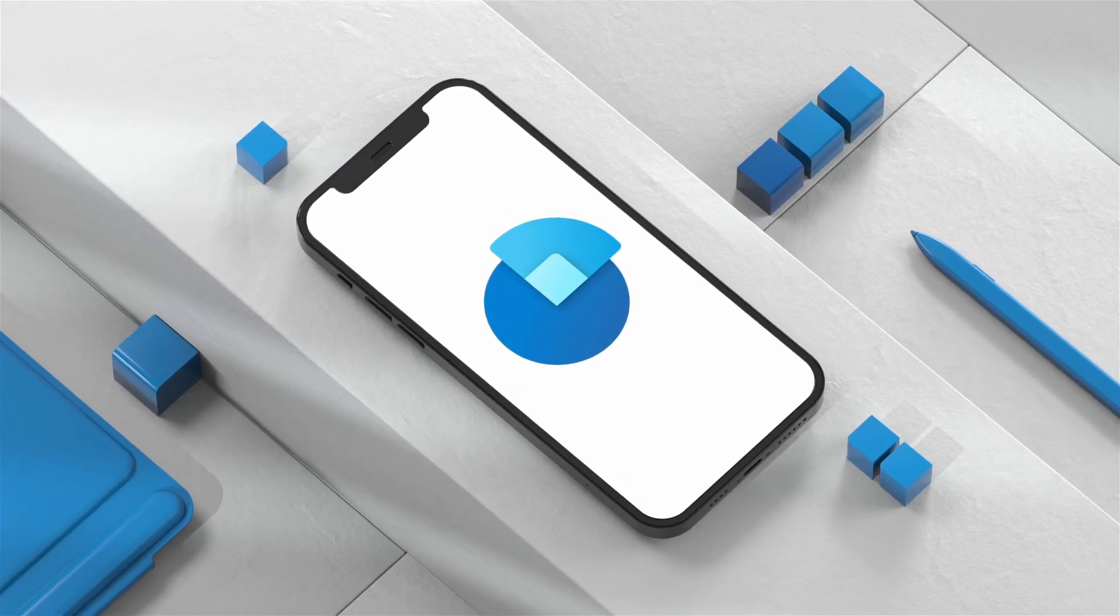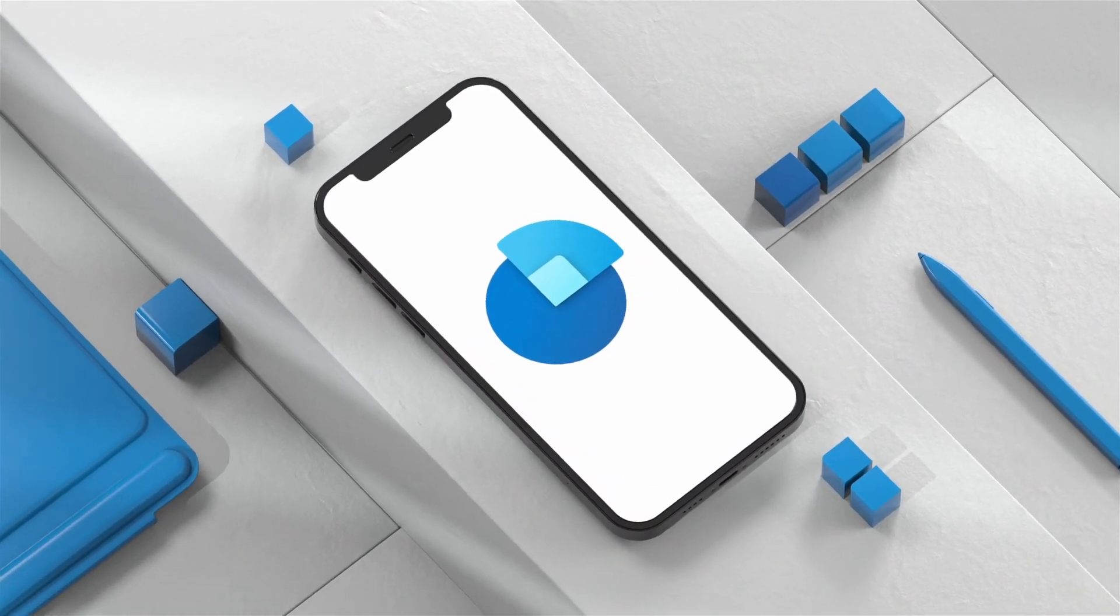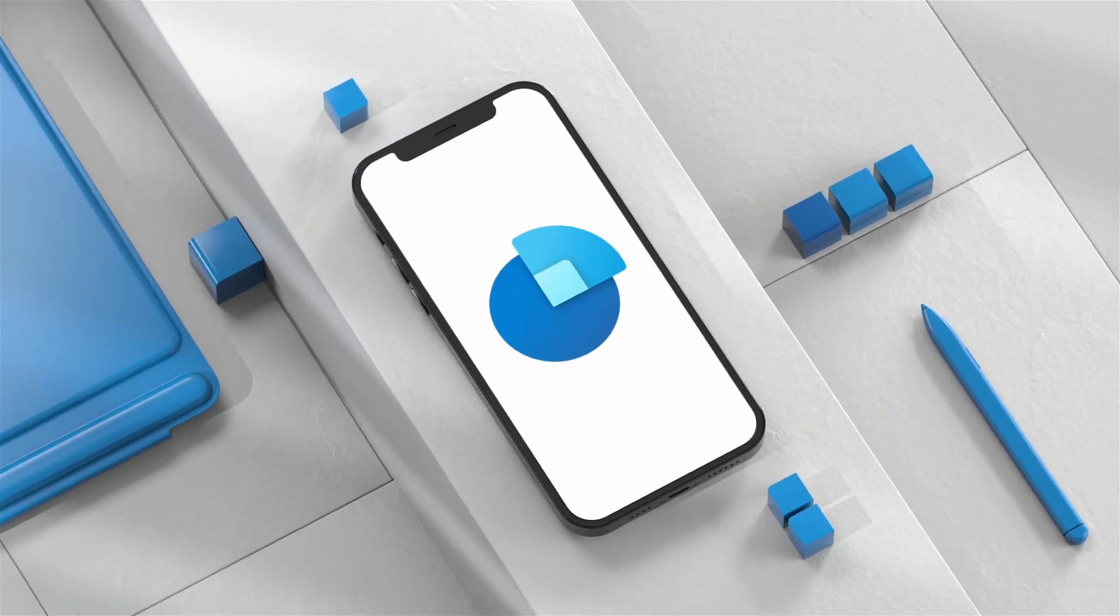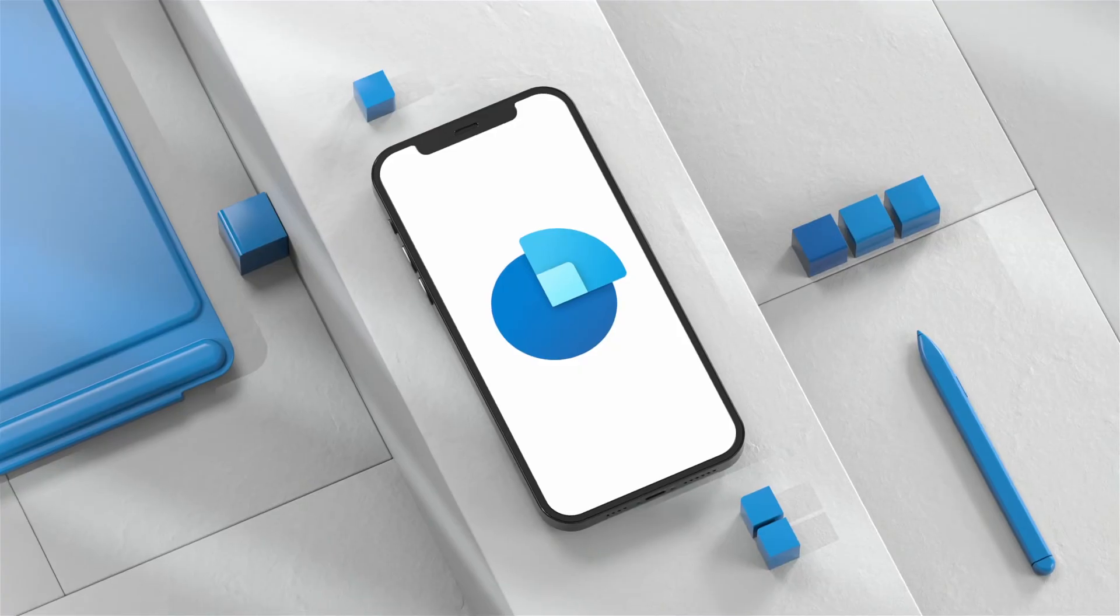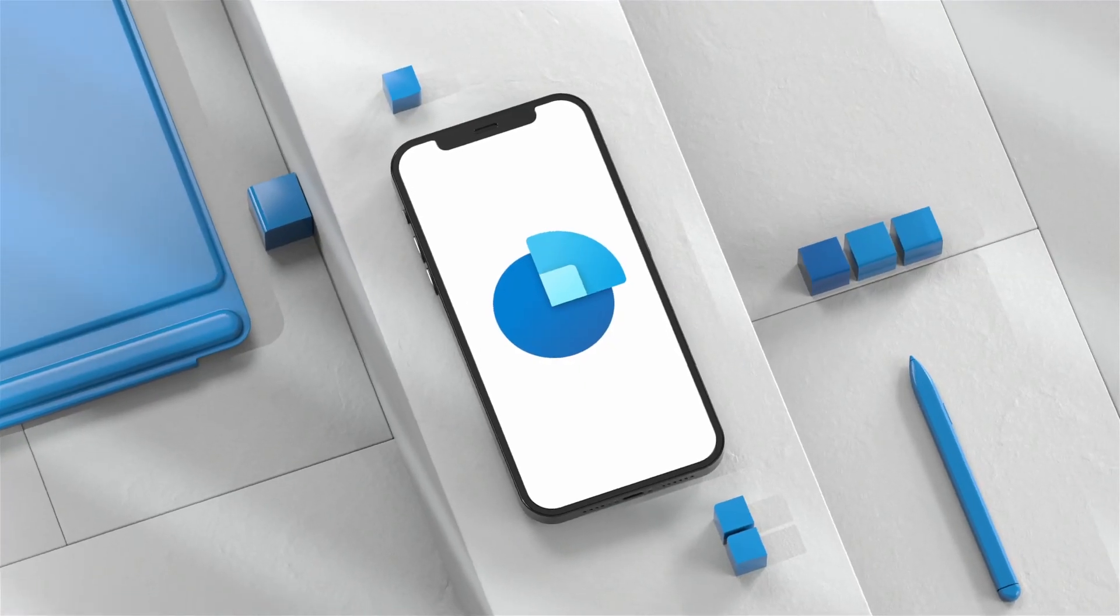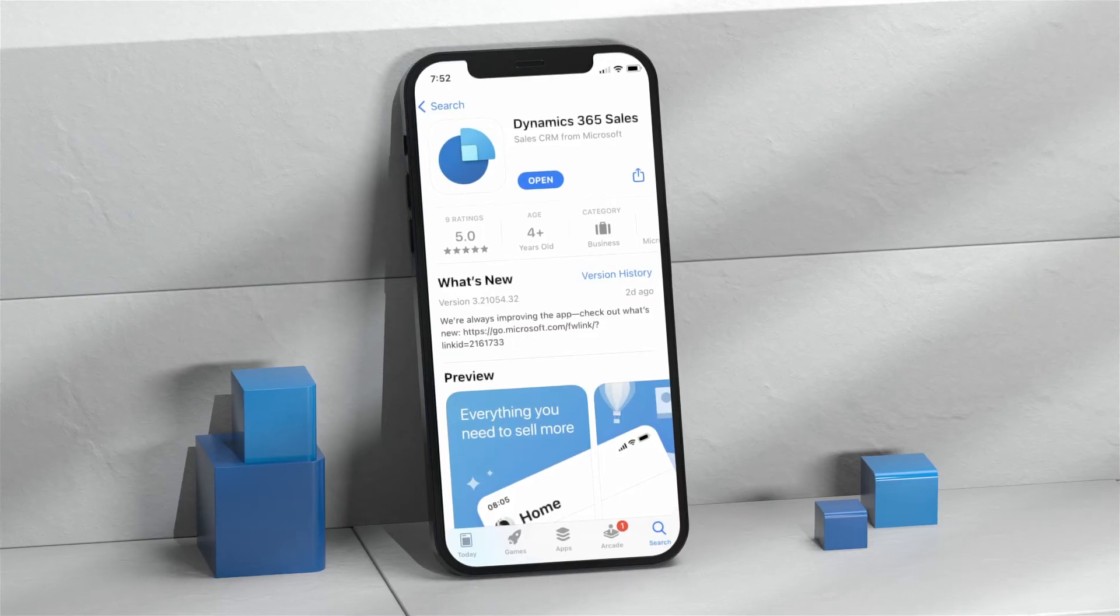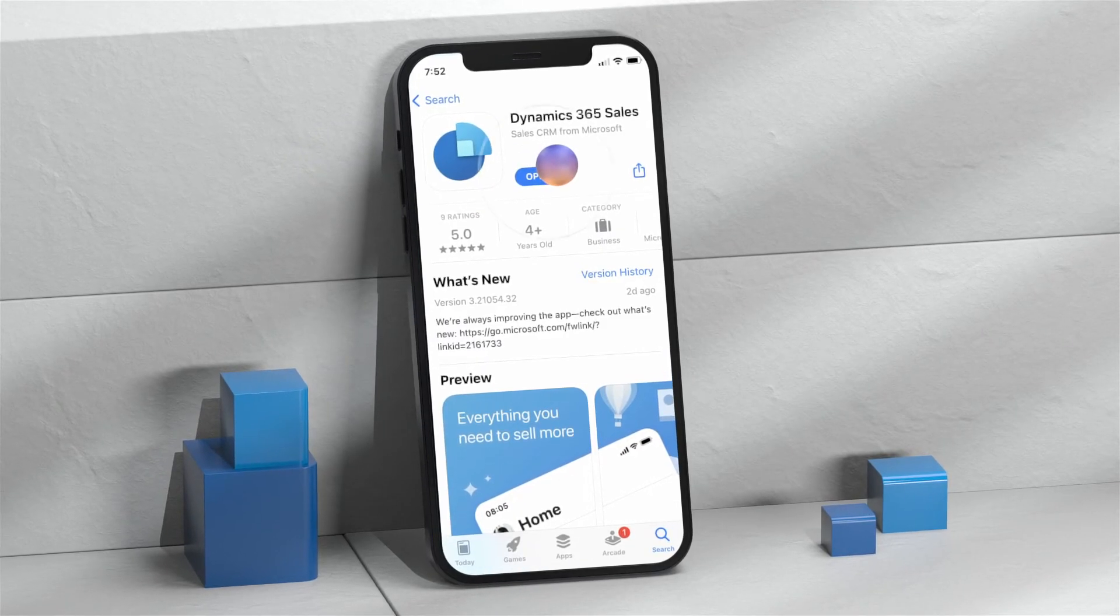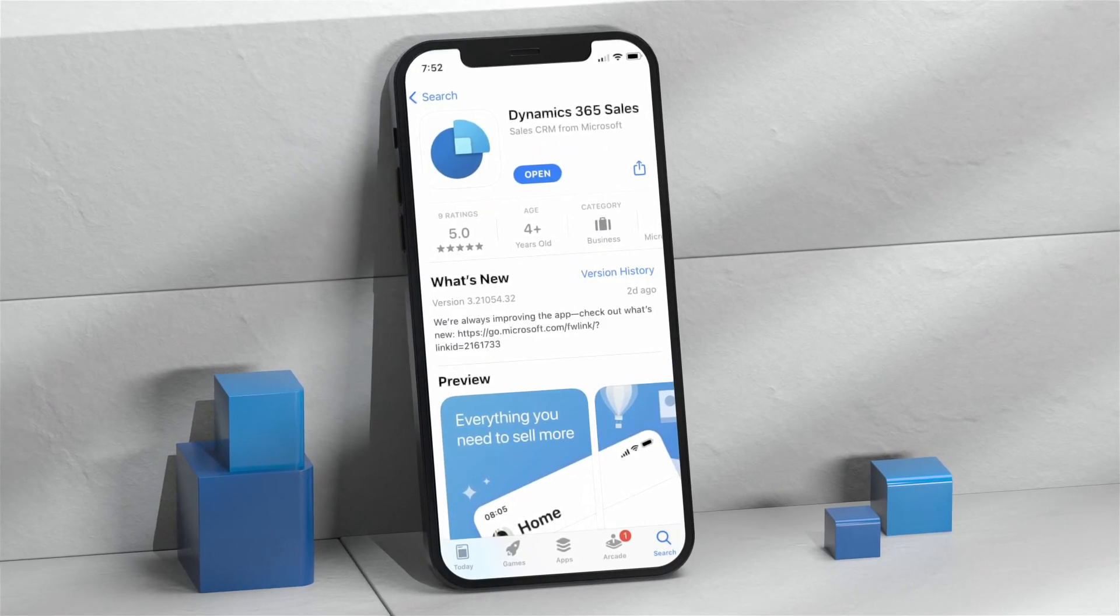To see how the Microsoft Dynamics 365 Sales App can change the way you work and help you work better, just head on over to your favorite app store and get started today.